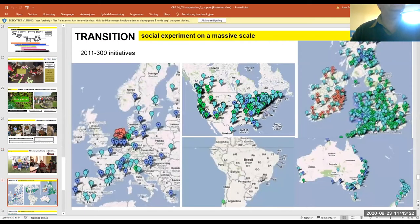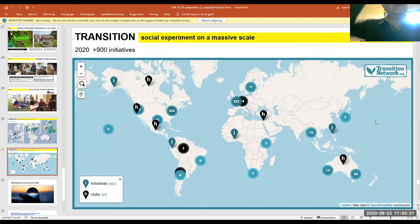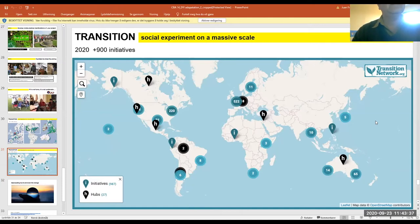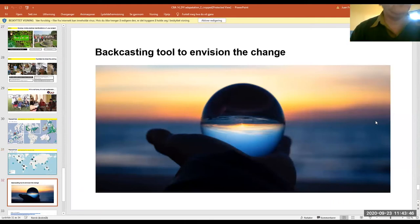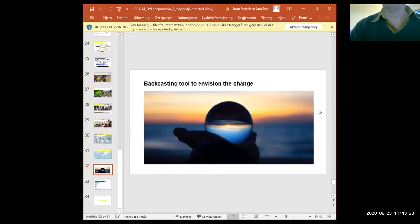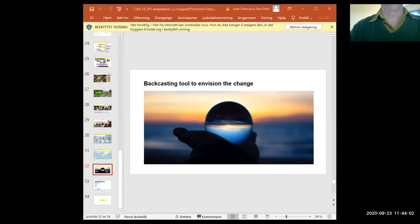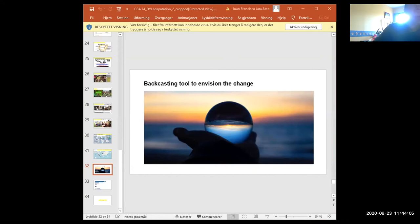Now I want to invite you to do some work together. I want you to relax, sit back in your chair, and we are going to make a journey to a possible future for your community — to explore what this world may look like, guided by this process and your imagination.